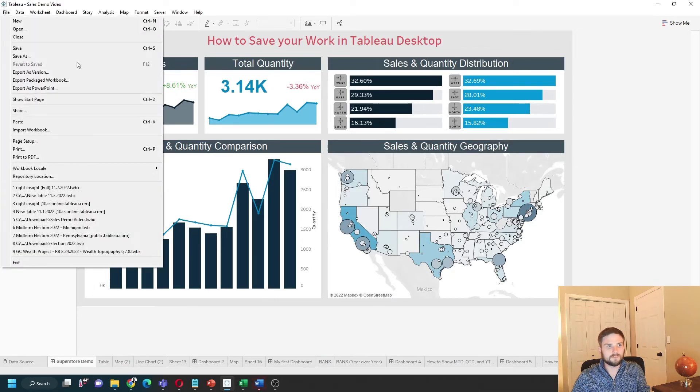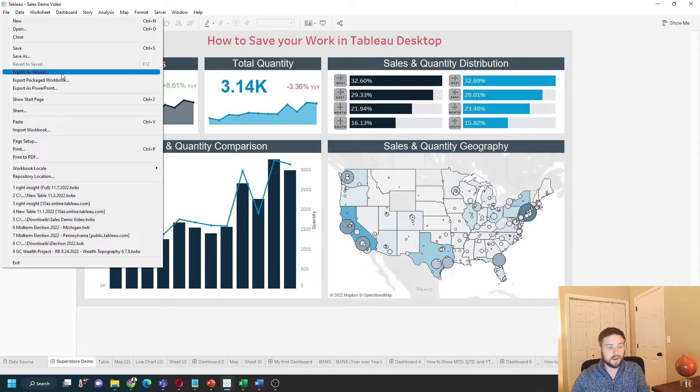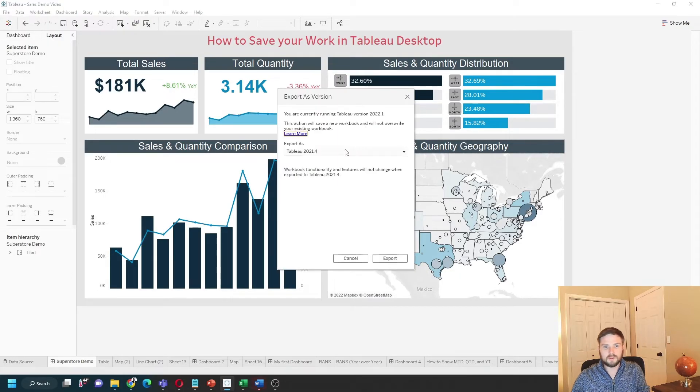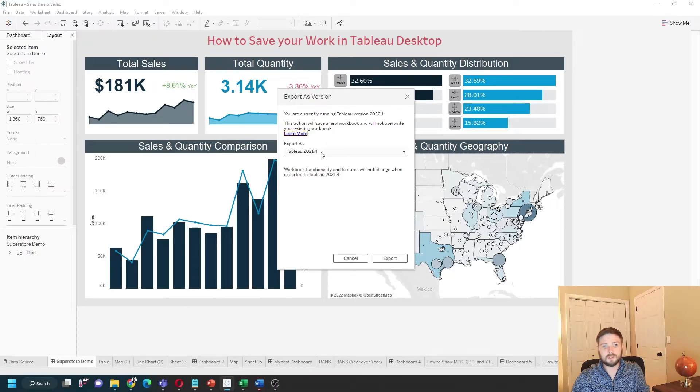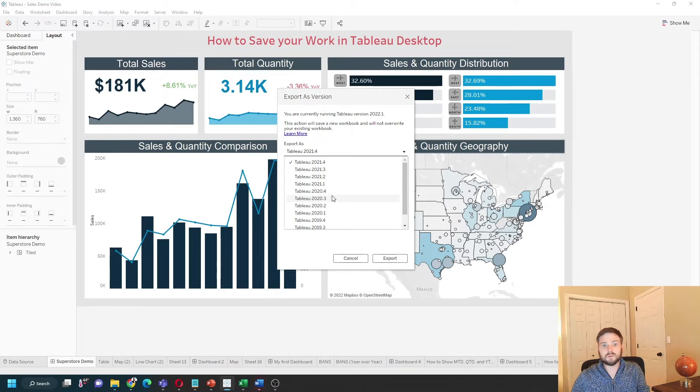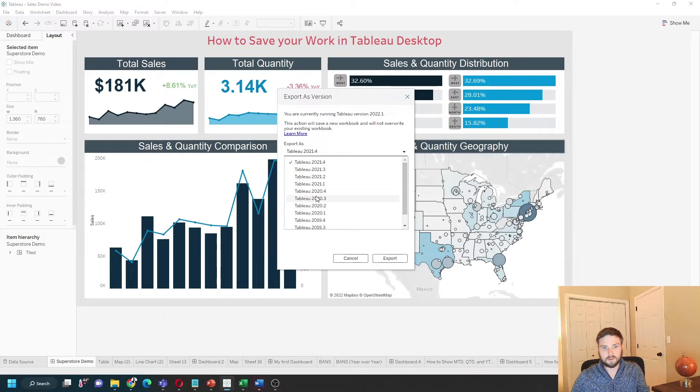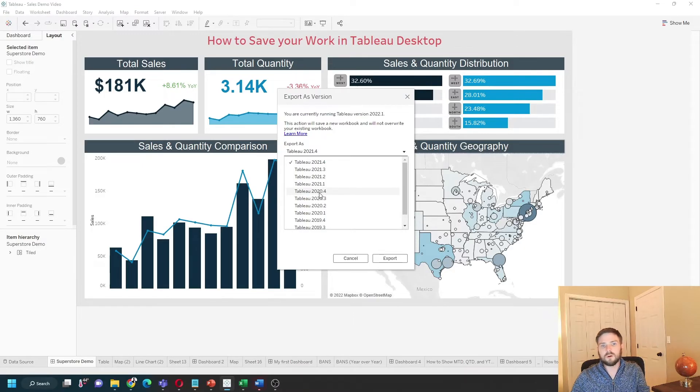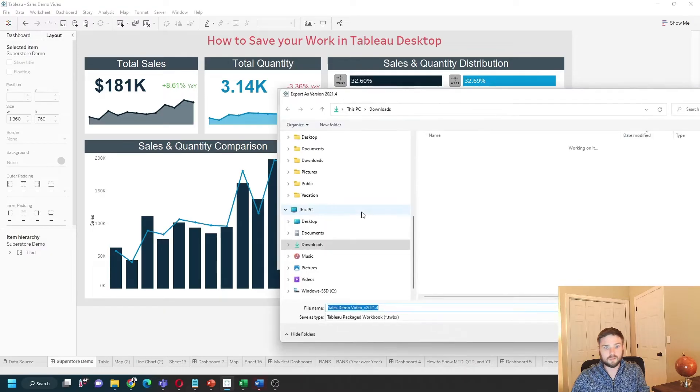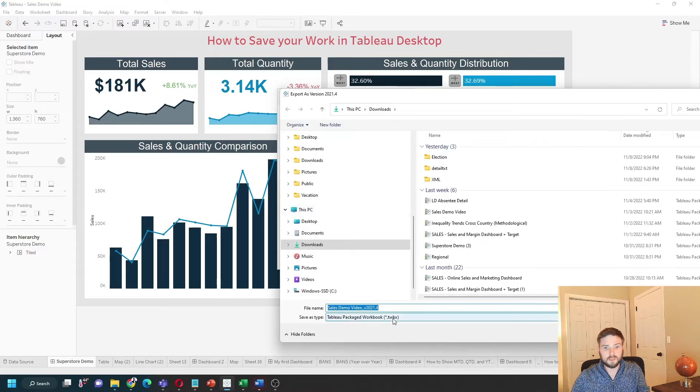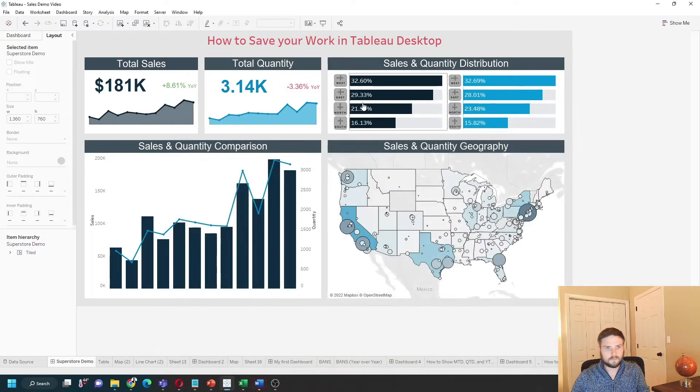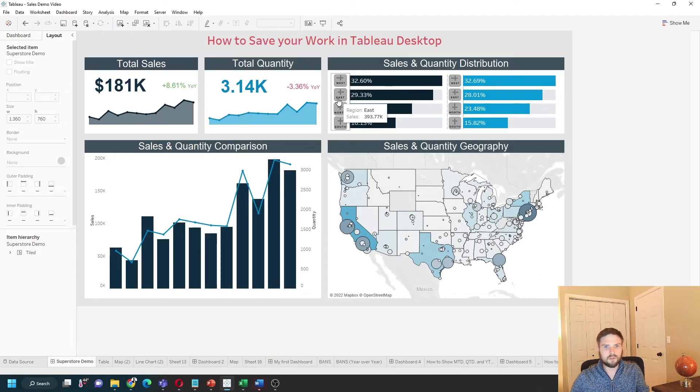clicking File > Export as Version. If you're working with somebody who has a lower version of Tableau Desktop than you do, you'll have to export it as a lower version. So if your co-worker has Tableau 2020.4, you're going to have to export it as 2020.4 or they won't be able to open it. They will not be able to open a version 2021.4. You also have the option to choose between TWBX and TWB.